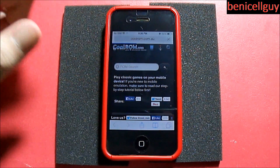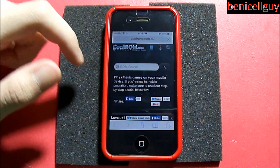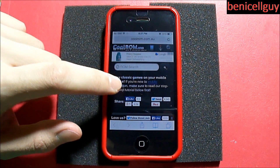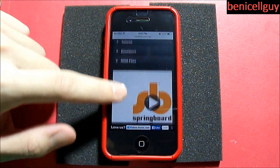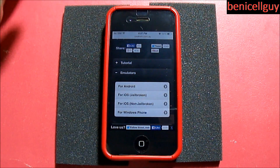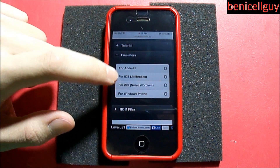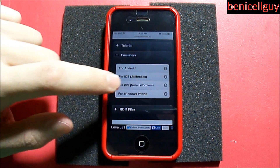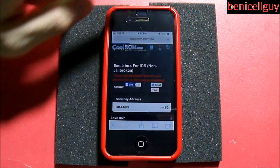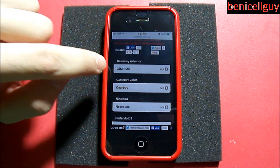Here's the homepage of CoolROM.com. I'm pretty sure there's another website where you can get this emulator too, but CoolROM is the one I've used for a while. You want to scroll down and go to Emulators, and you have your options right here for Android, iOS jailbroken, iOS non-jailbroken, Windows Phone, and so on. We're going to go to non-jailbroken.